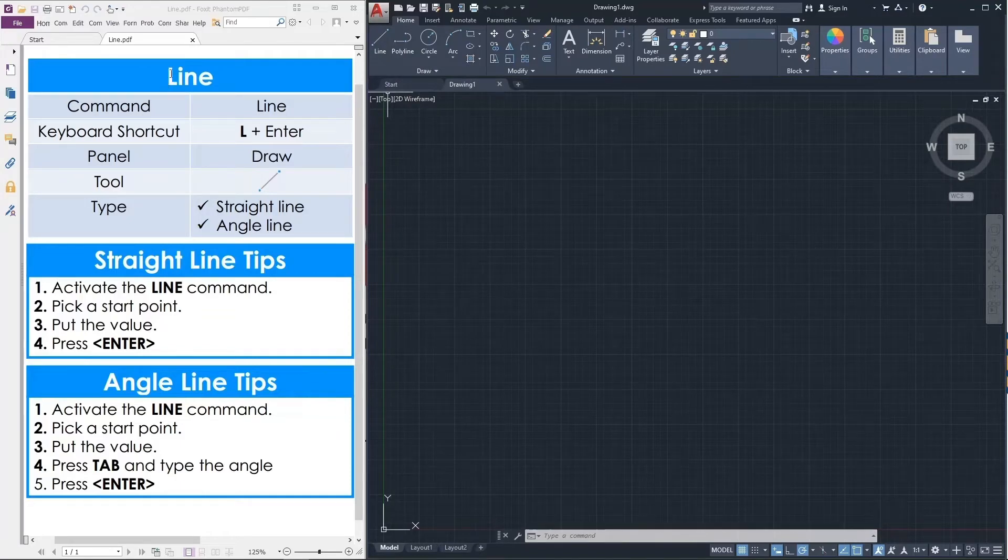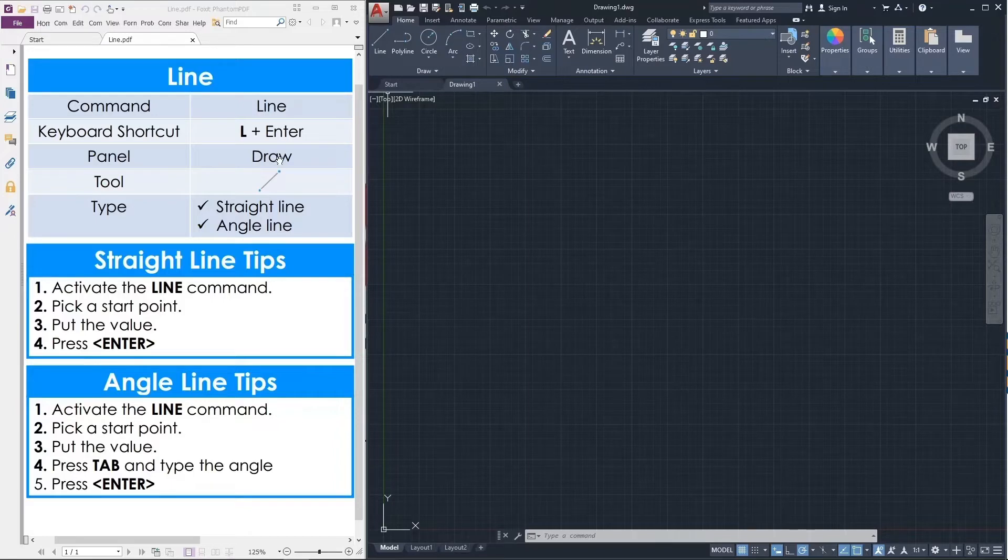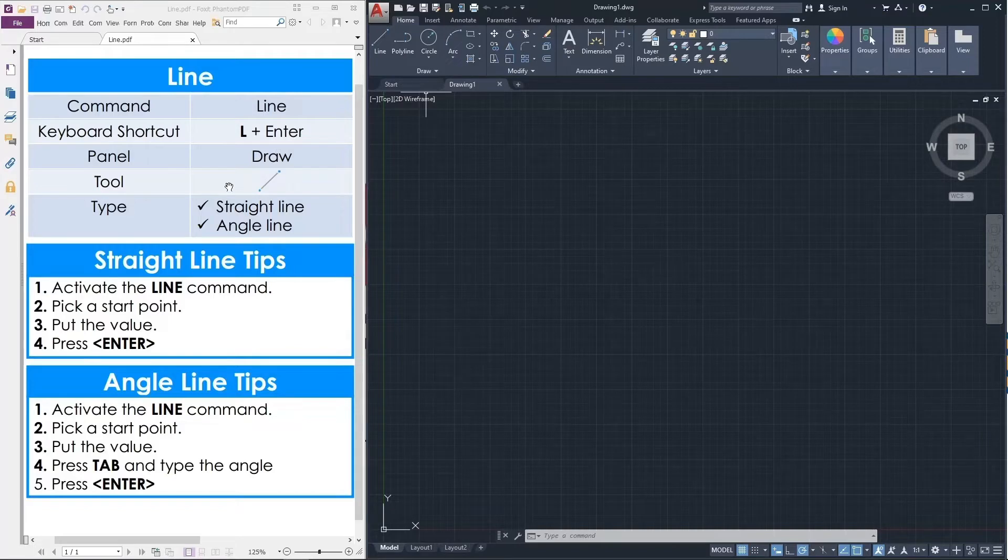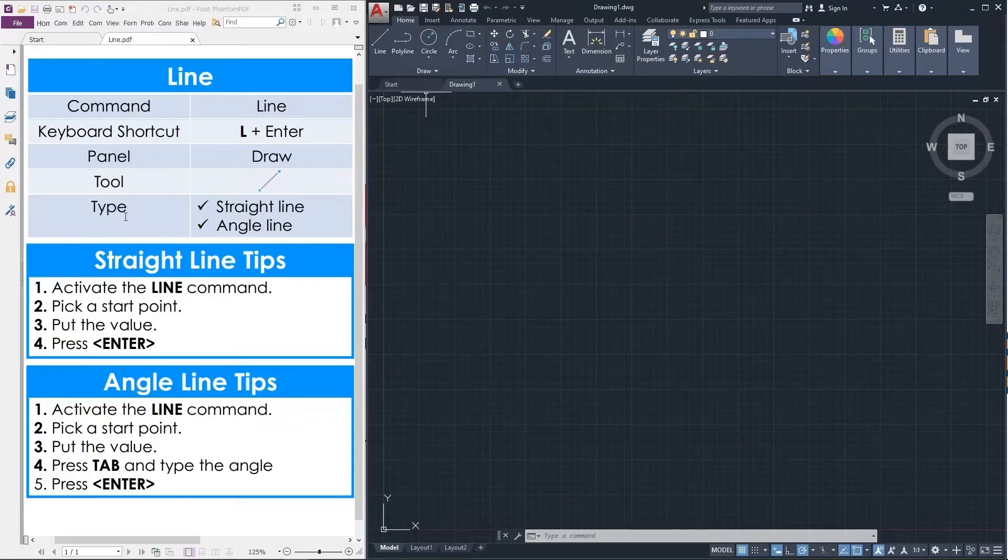From the left side we can see the line command keyboard shortcut L plus enter. Panel draw, this is the draw panel or draw toolbar. You can see this is the pictorial representation of line tool type. There are two types of line: one is a straight line and another is an angle line. If you want to draw something, then we need two kinds of line.